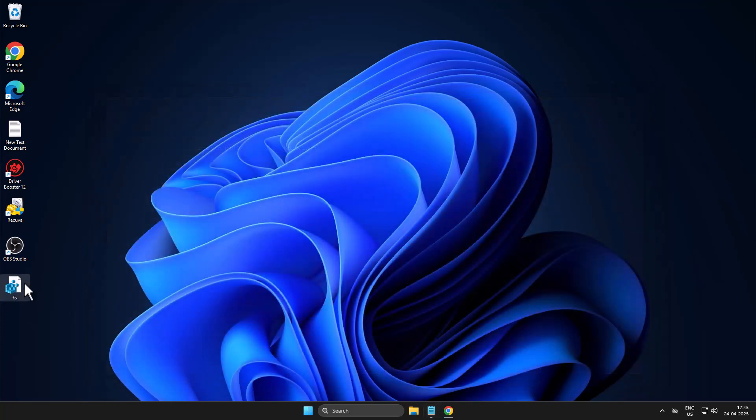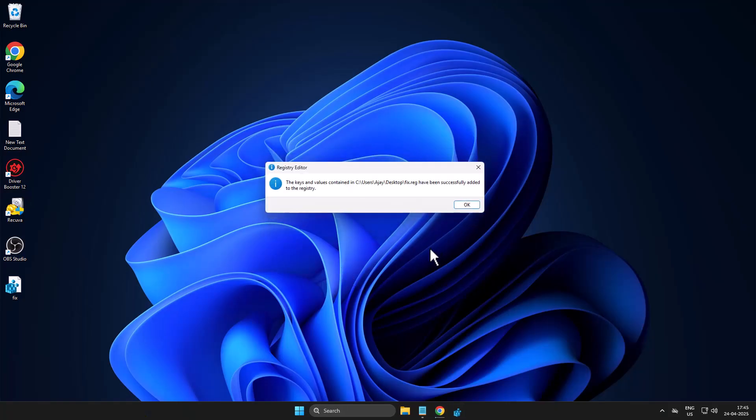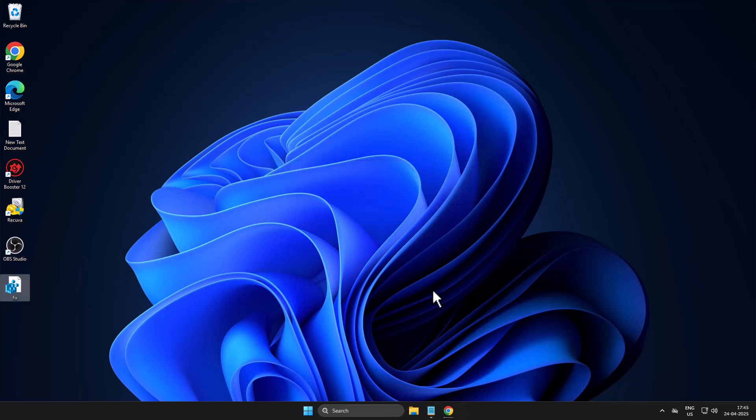Just double-click on the file and select Yes. This will add a registry value. Select OK.